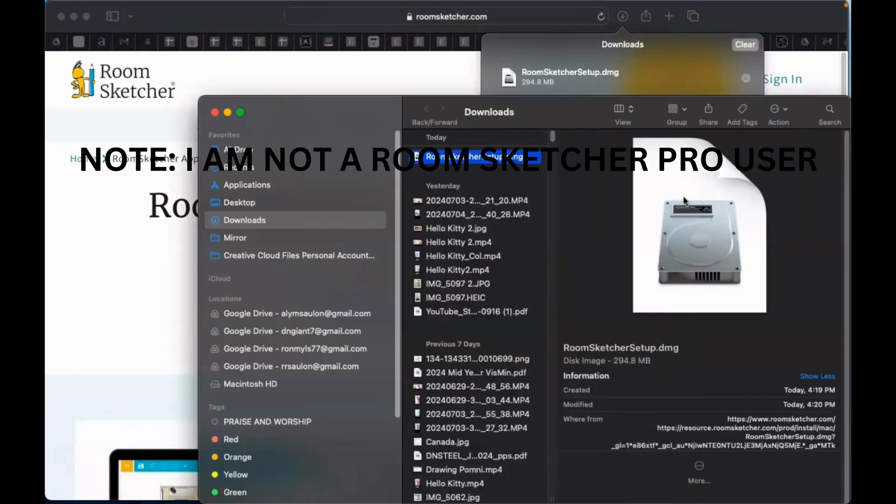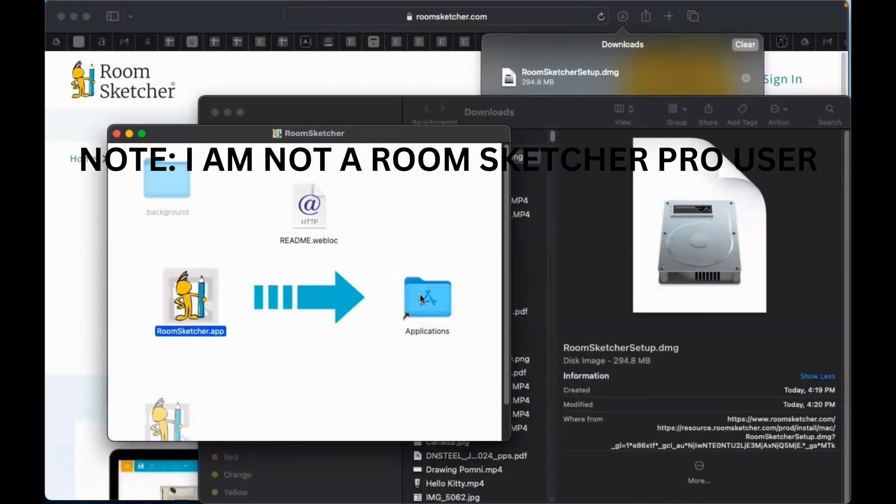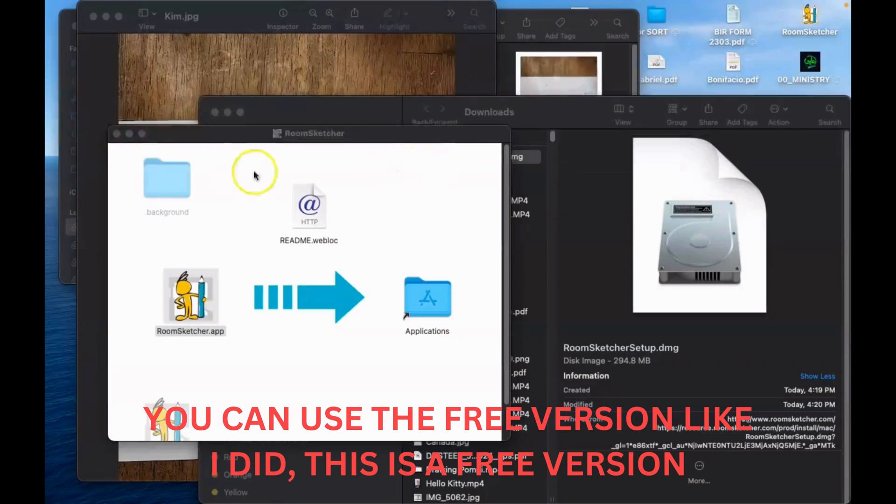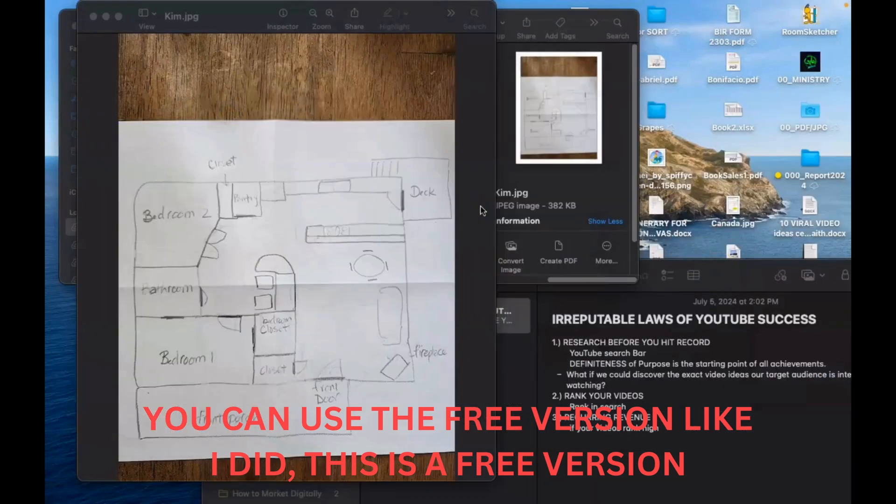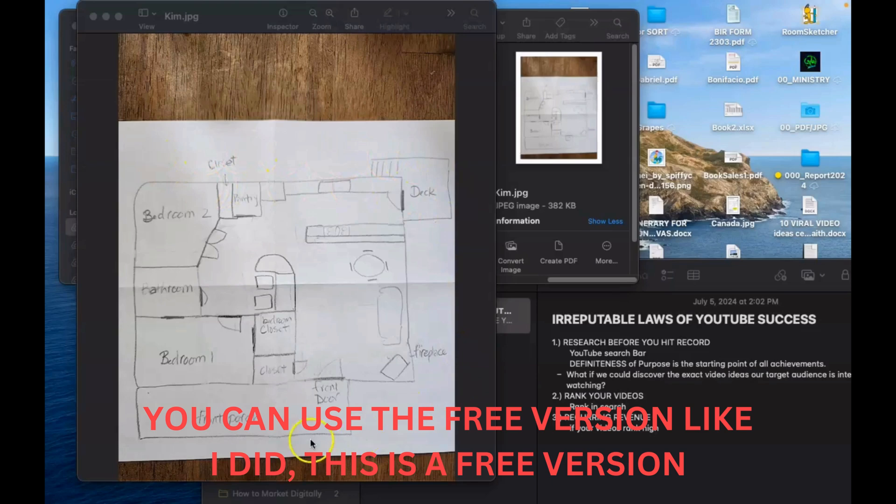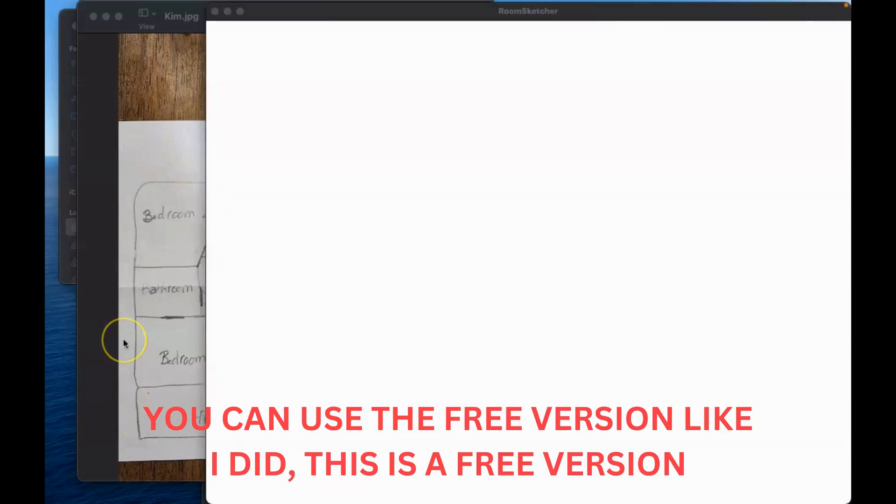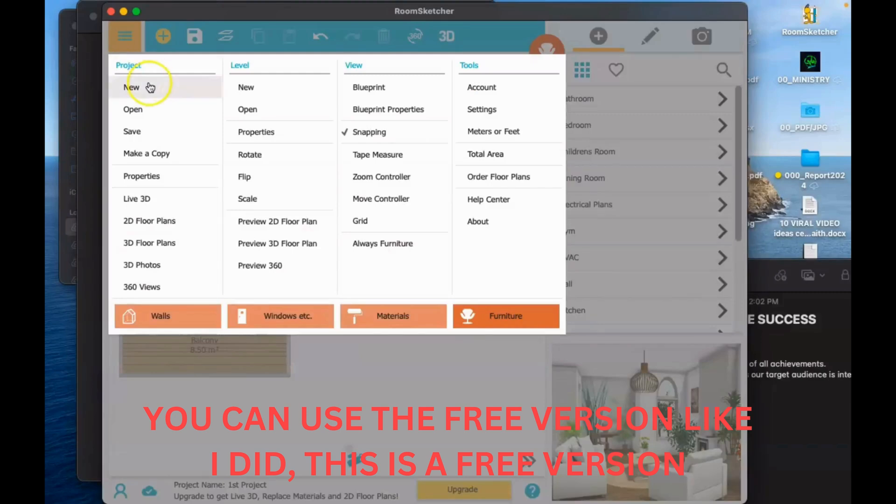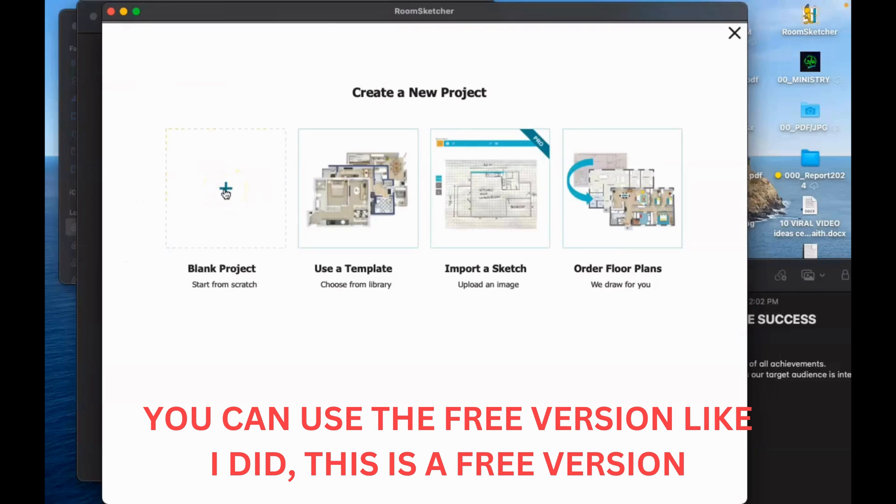I have downloaded it now. I am using Mac, so I choose the iOS. You can choose Windows if you have Windows. So here it is, now it's opening on the app.